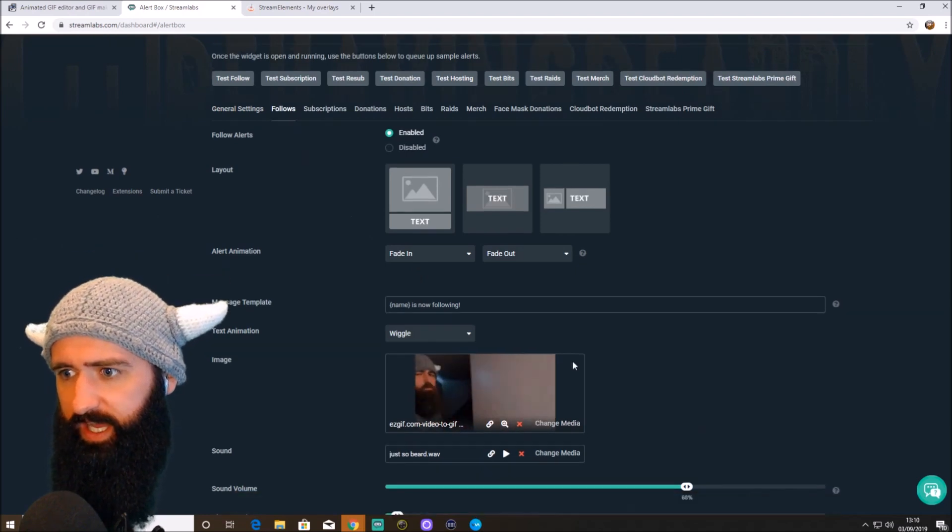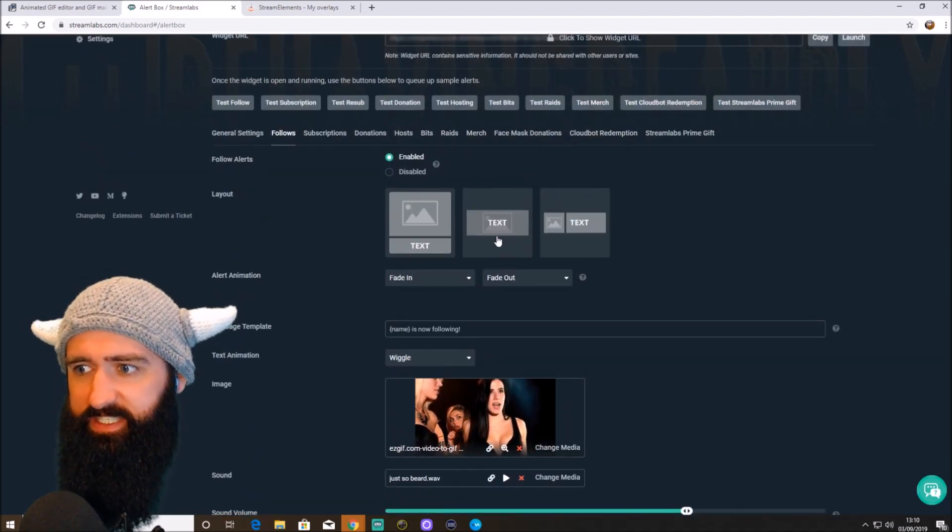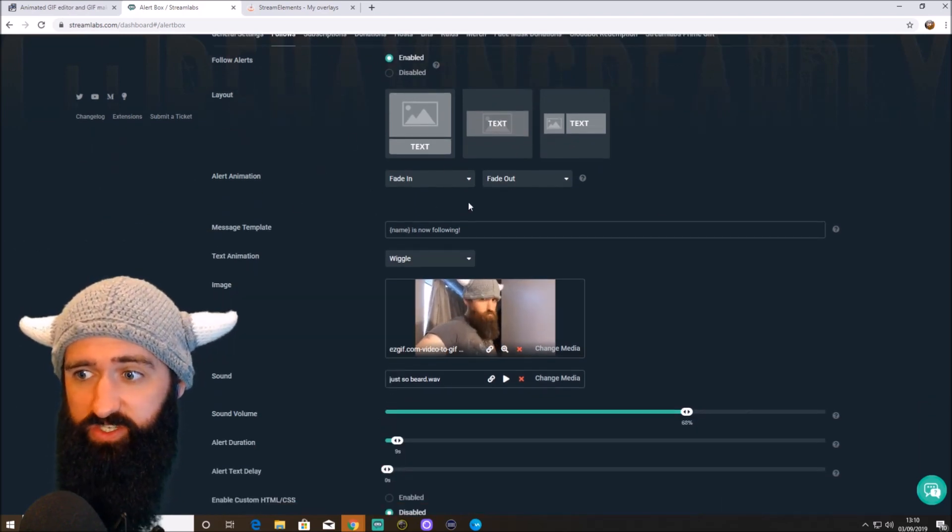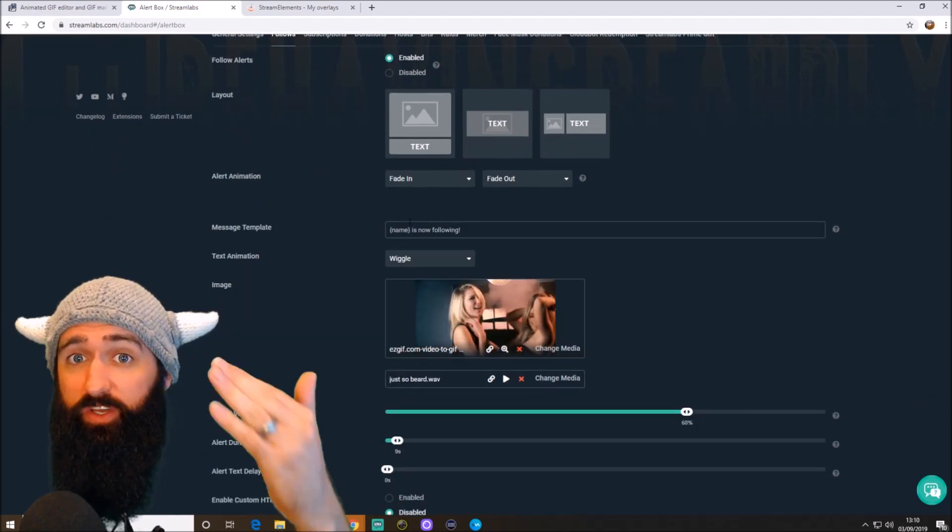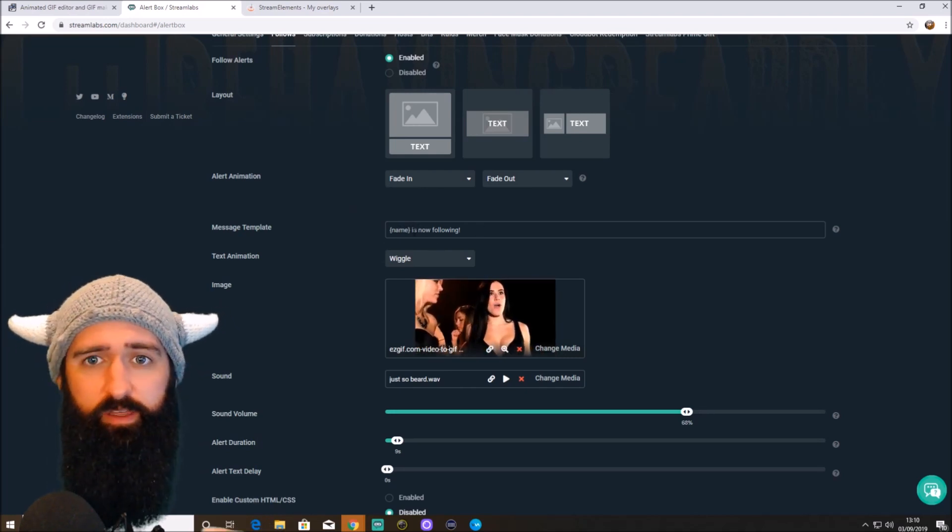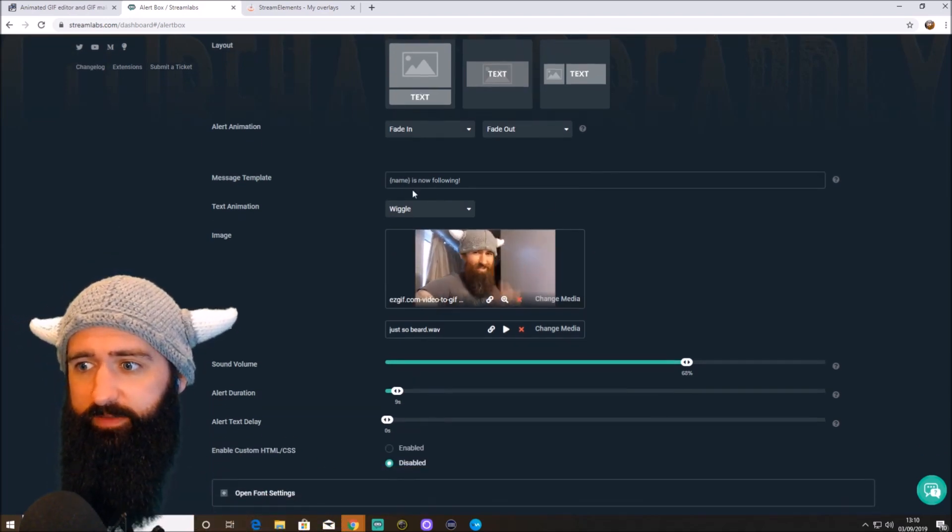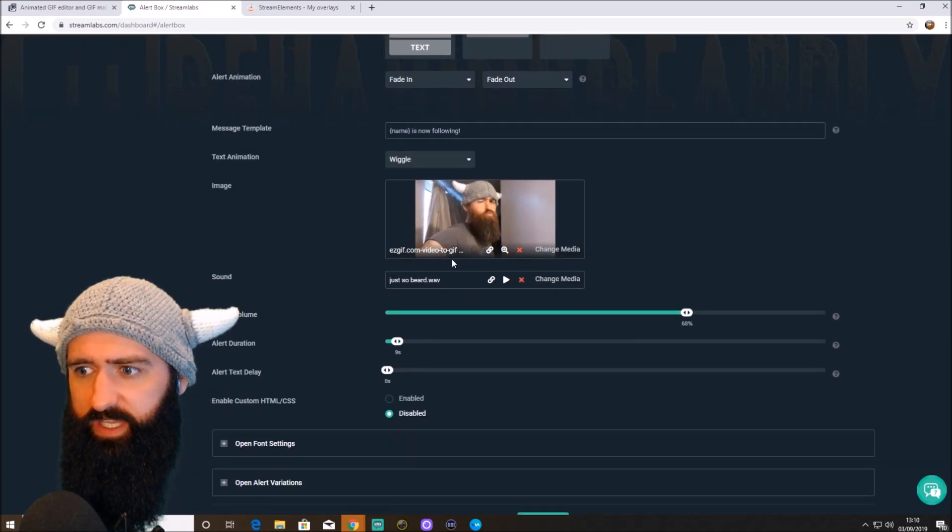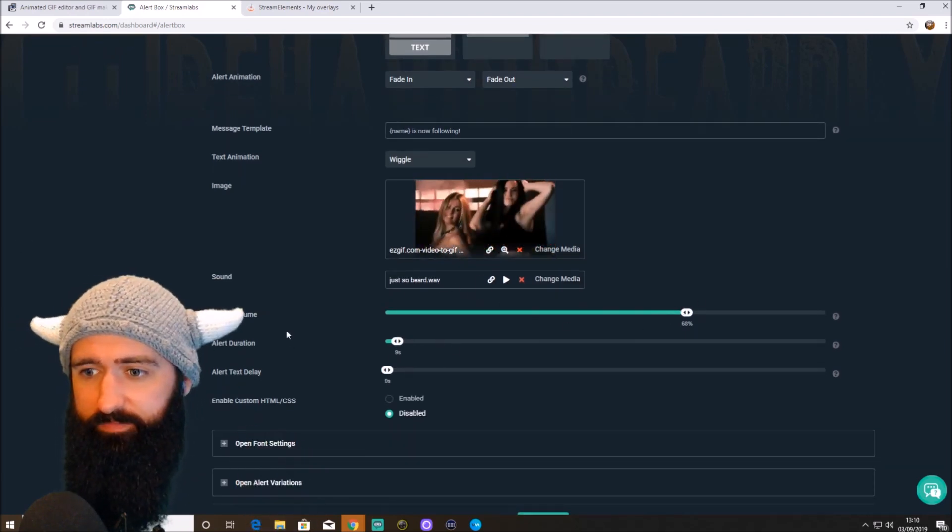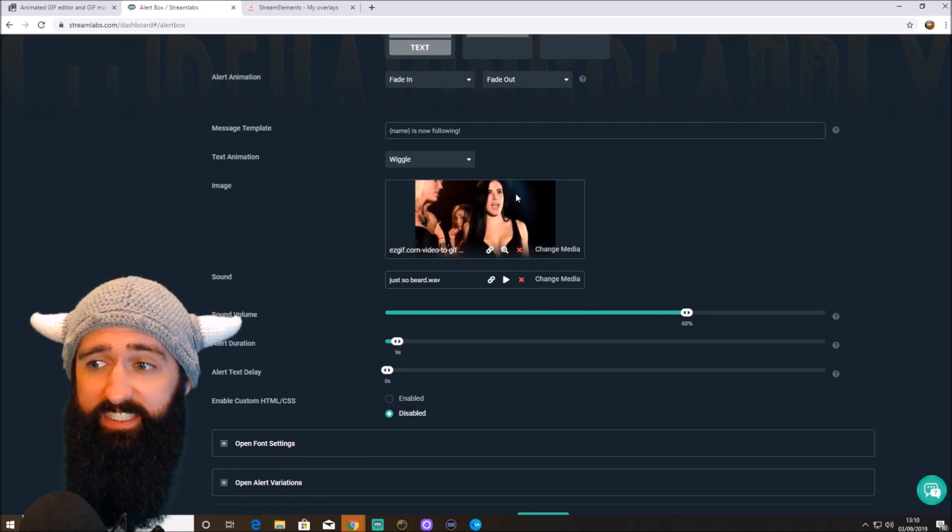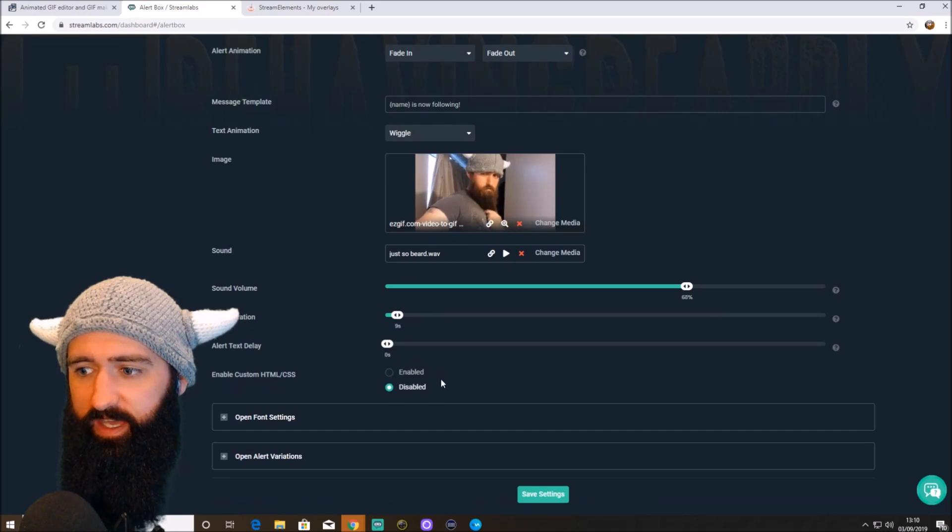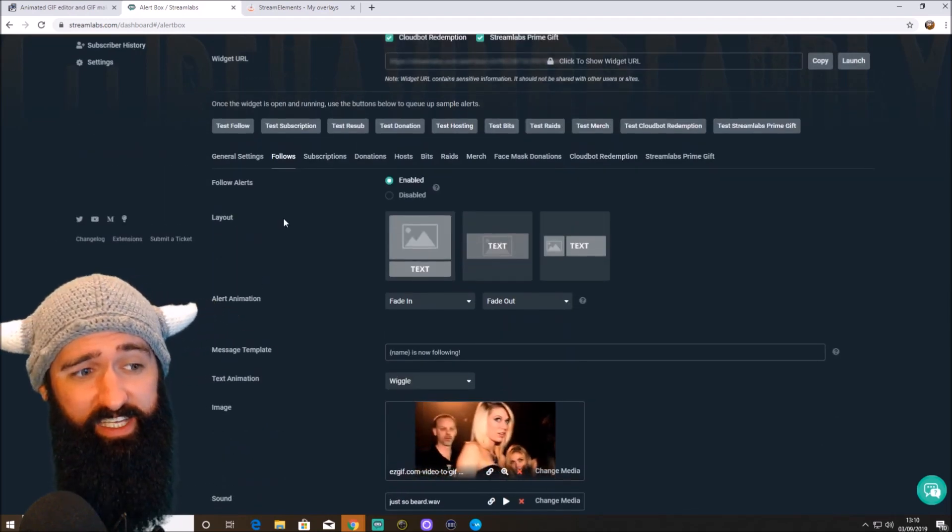And here we go. You can choose whether the image is above the text. The text is above the image. Text is next to the image. The animation. The actual message template that comes up on the screen. So as you can see, mine is follower's name is following. The wiggle animation. There's the video. There's sound effect. The volume. Again, just play with that. Alert duration. I've got nine seconds because that is the length of the video and sound effect.